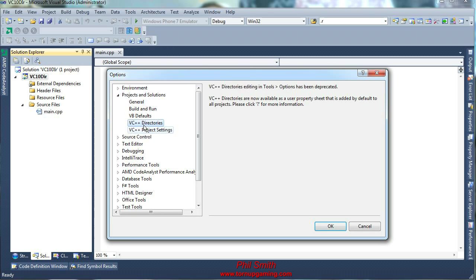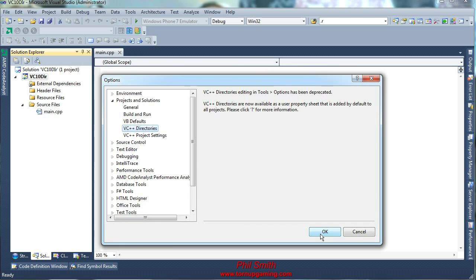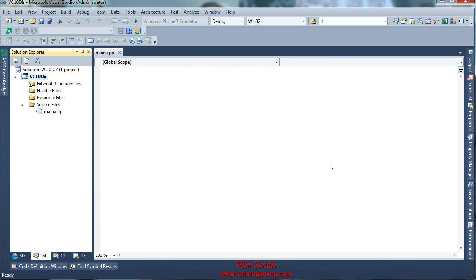However, as you can see in the VC++ directories, it's been deprecated. So this time, we have to set it up on a per project basis.